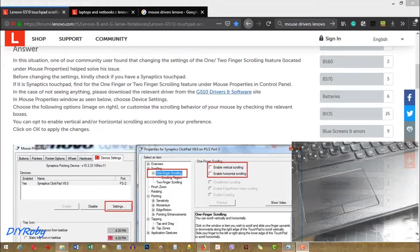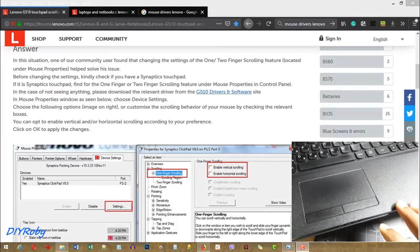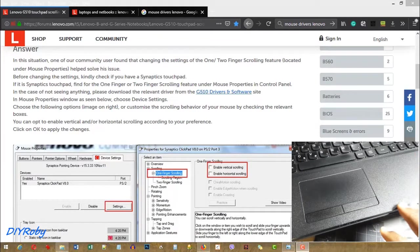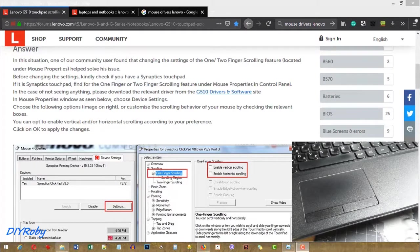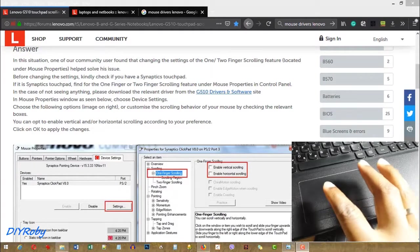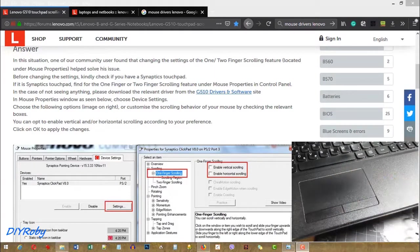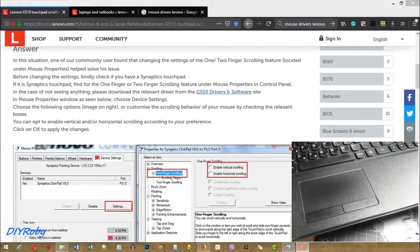In today's video, I'm going to show you guys how I got my Lenovo G510, a very old laptop from 2014, to support multi-touch gestures on the mousepad, on the trackpad here.